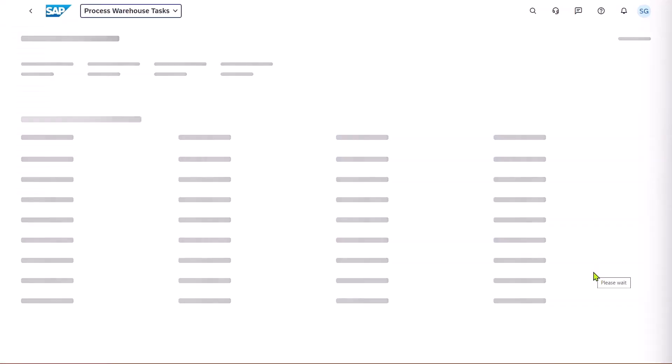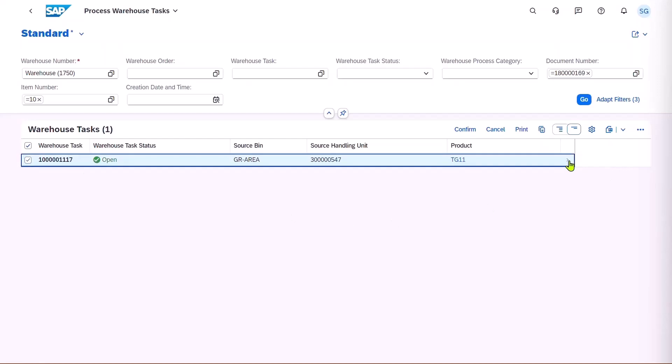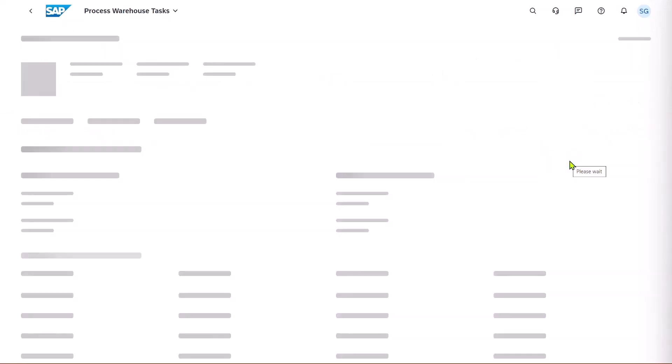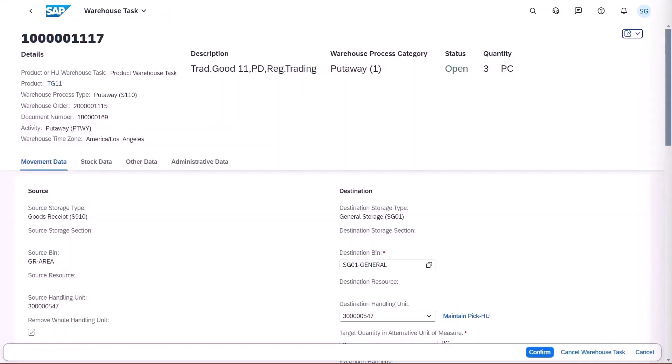You can go and have a look at the list of warehouse tasks. We've got this one warehouse task here for our product. And if we look at the details of it, we can see the destination bin and the destination handling unit.